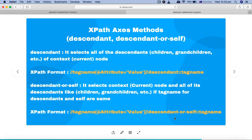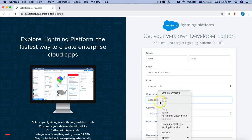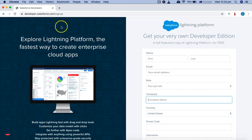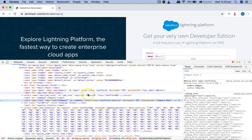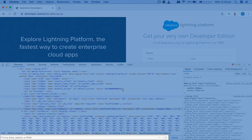Let me open the Chrome browser. Here you can see I'm using the developer.salesforce.com page to explain XPath. I'll right-click and click on Inspect to open the developer console, then press Command+F on Mac or Control+F on Windows to open the search box for XPath.